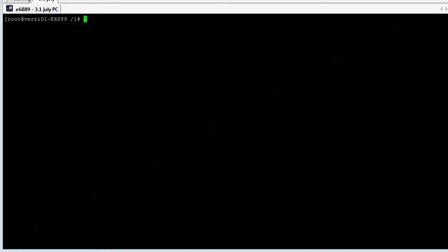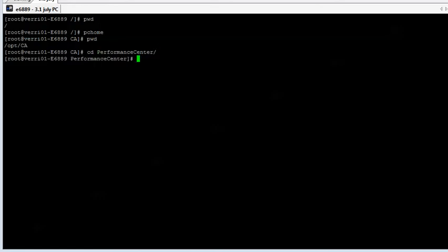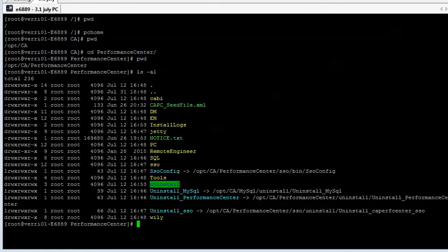So first we'll see where we are, and then we'll cd to the CAPC home directory — I just make a shortcut for that. The default is OPT CA Performance Center. We'll do a PWD and we'll see that we're in OPT CA Performance Center. If we do a long listing, we'll see that the tools we want are included in here, and we're going to use SSOConfig.